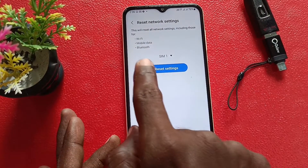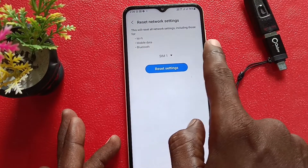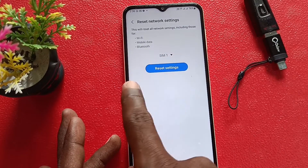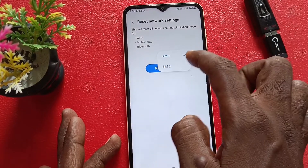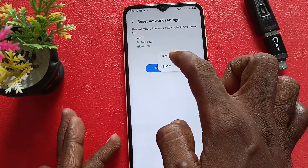This will reset all network settings, including those for Wi-Fi, mobile data, and Bluetooth for SIM 1 and SIM 2.